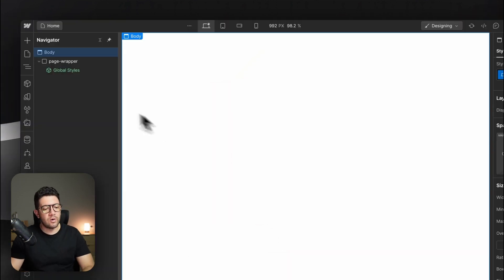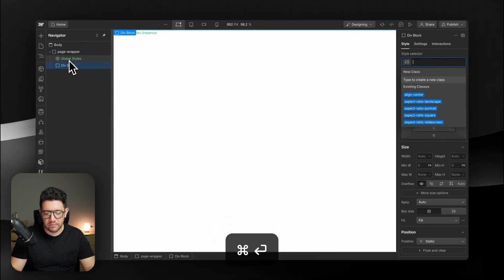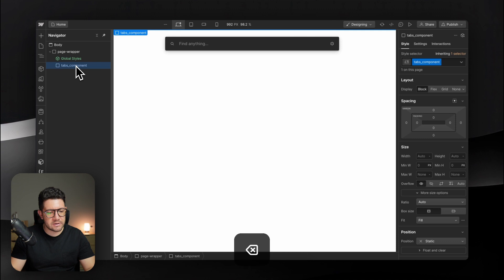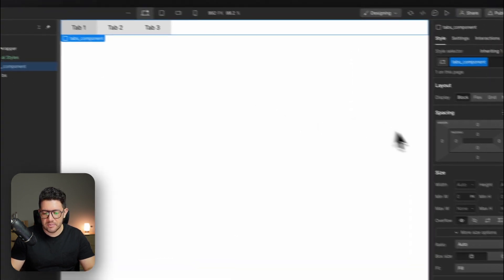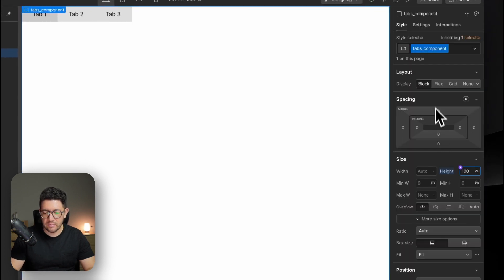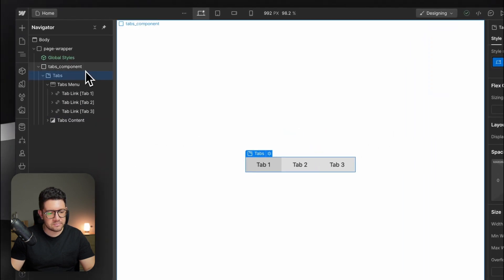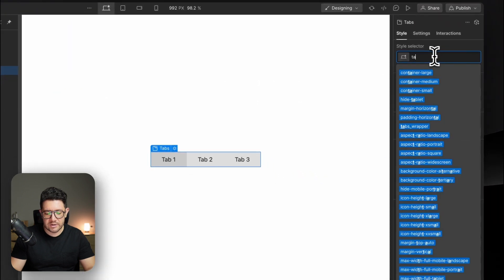Let's start in Webflow with the structure. We're going to need a wrapper — this is going to be called 'tabs component'. Then inside of the tabs, let's bring the tabs. This tabs component is going to be a little different — I'm going to make it 100 VH. And these tabs, let's call it 'wrapper'. Tabs is going to be a tabs component.